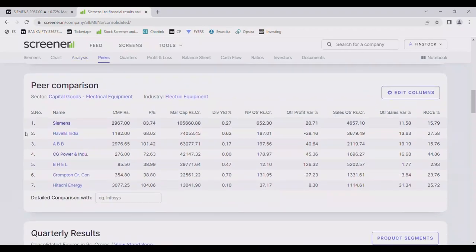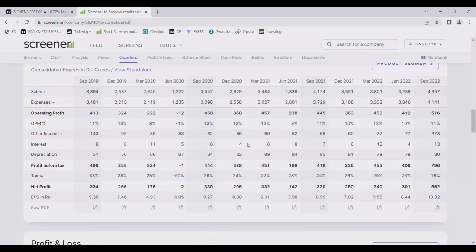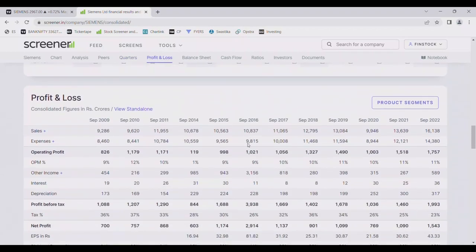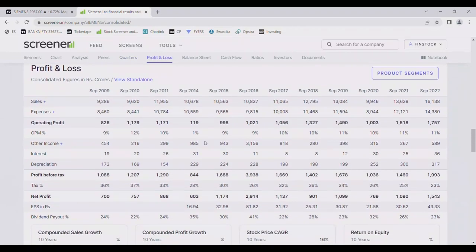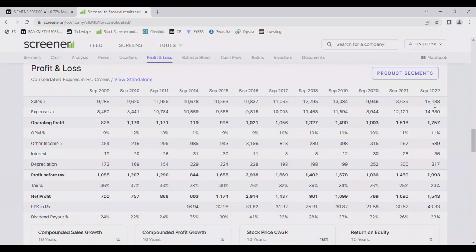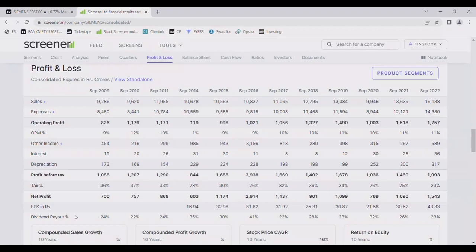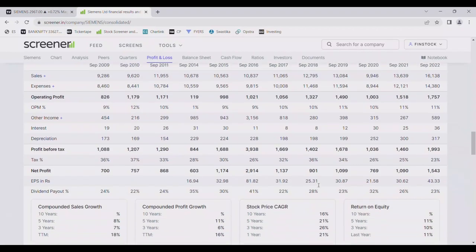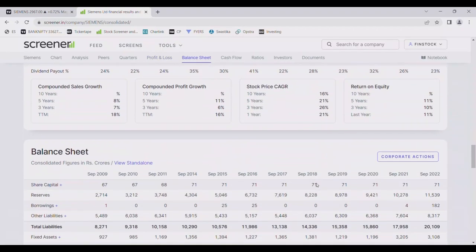It's the biggest company in market capitalization. If we are looking at profit and loss, 2009 to 2022, sales have increased from 9,000 crores to 13,000 crores, and September 22 is 16,000 crores. Operating profit margin 826 to 1757 crores. Profit margin percentage is almost maintained, 10-11% between. Net profit has increased to 1543 crores which is good. If we see sales growth is 18%, profit growth 16%, this is 21%, and return on equity 11%.